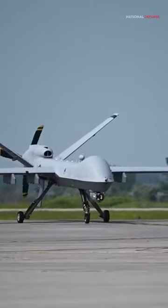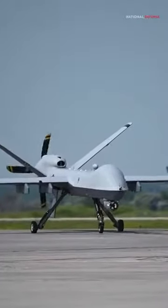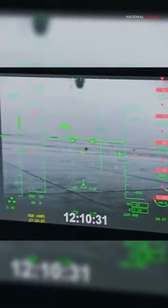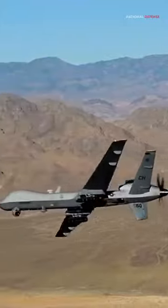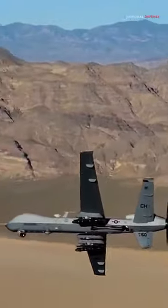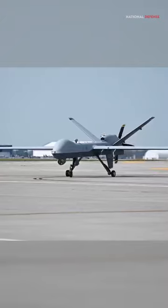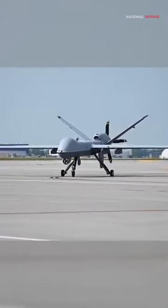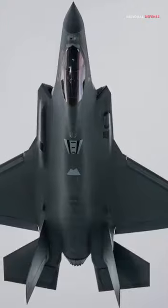The MQ-9 Reaper drone, a formidable remotely piloted aircraft, incorporates certain stealth design elements. These include reduced radar cross-section, angular shaping, and radar absorbent materials. While these features enhance the Reaper's stealthiness compared to conventional drones, it's essential to note that it isn't designed to match the advanced stealth characteristics of manned aircraft like the F-22 or F-35.